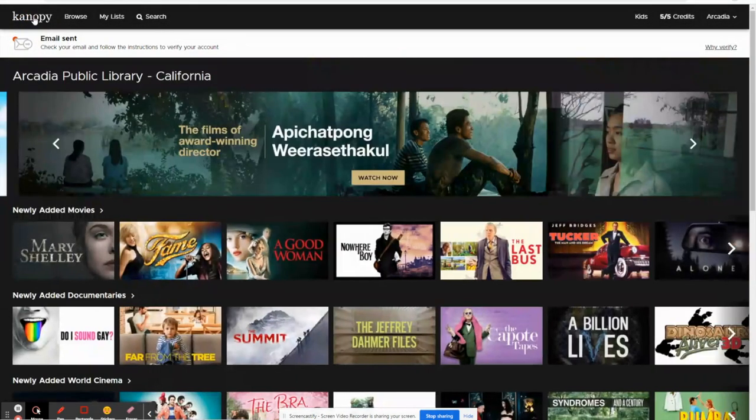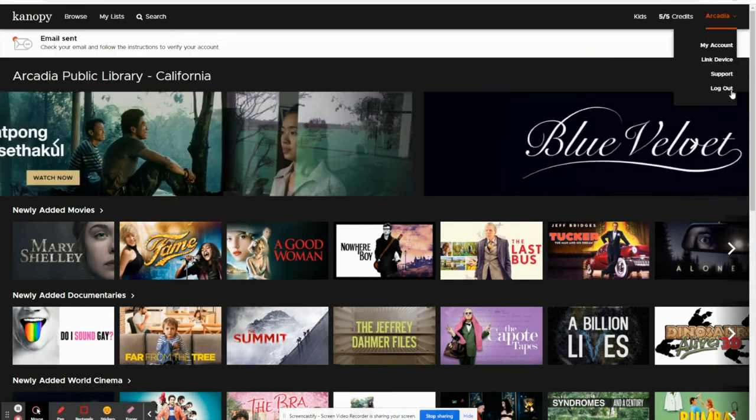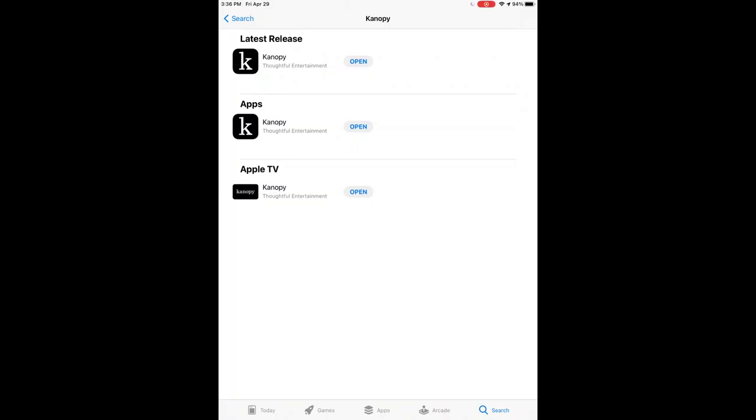Now let's take a look at how we would access Canopy through an app on our tablet or mobile device. From your Google or Apple store, download the Canopy app.